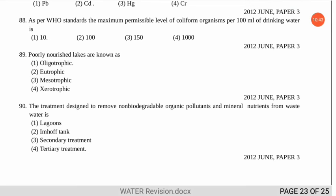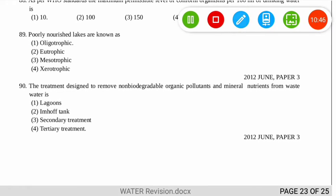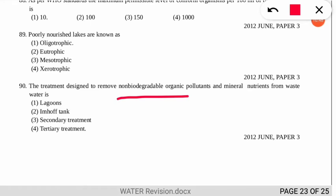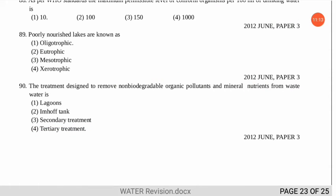Question 90 asks about the treatment designed to remove non-biodegradable organic pollutants and mineral nutrients from wastewater. The correct option is number 4 — tertiary treatment. In tertiary treatment, non-biodegradable organic pollutants are removed.